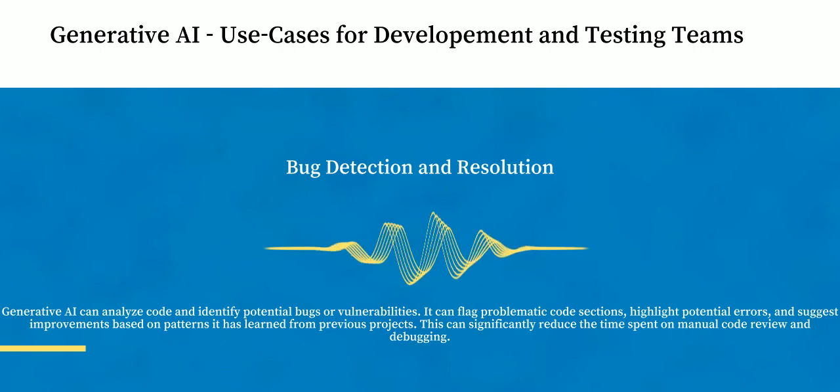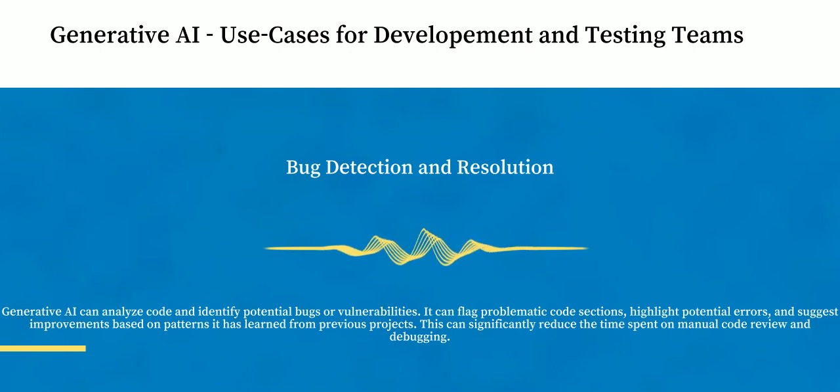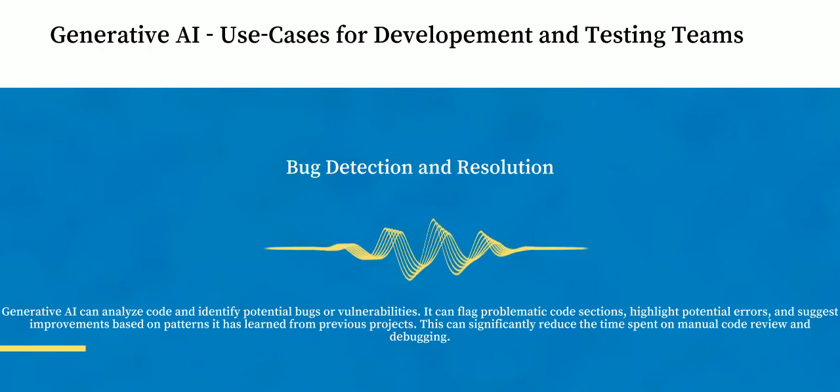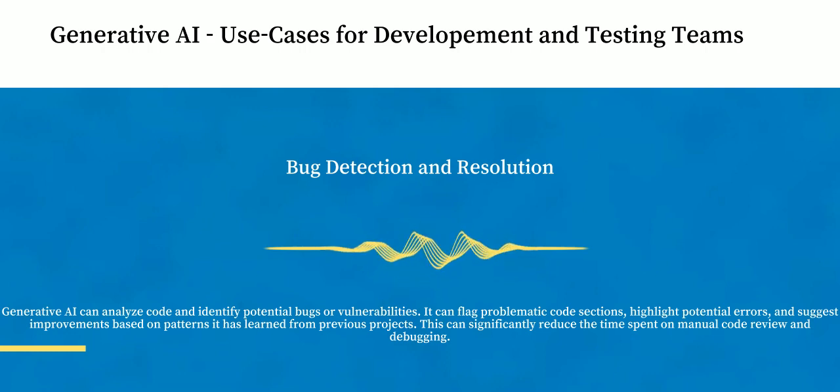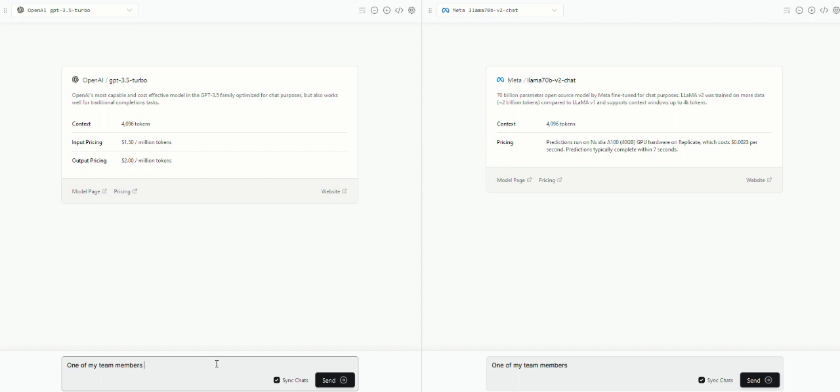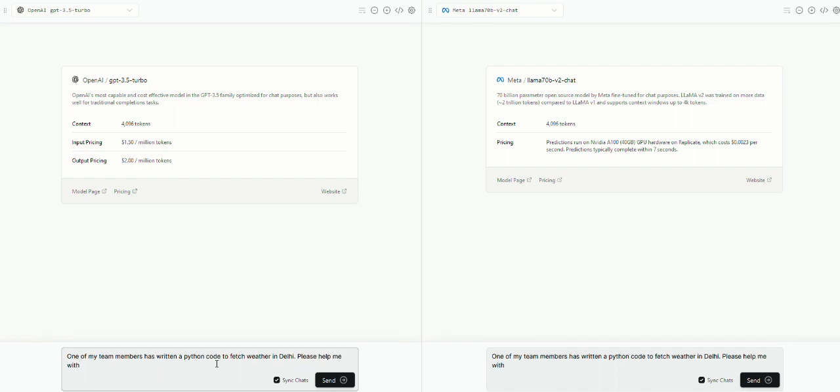Let's move on to use case number two, which is bug detection and resolution. Now Generative AI can analyze the code and identify potential bugs or vulnerabilities in the code. So I'm going to go back to the console and do the exact same thing. Open both the models at the same point of time and give instructions to the model to identify the bugs in the code that is written by one of my team members.